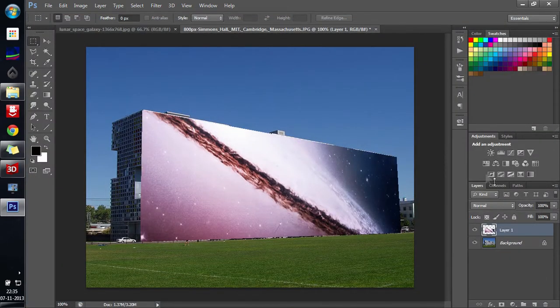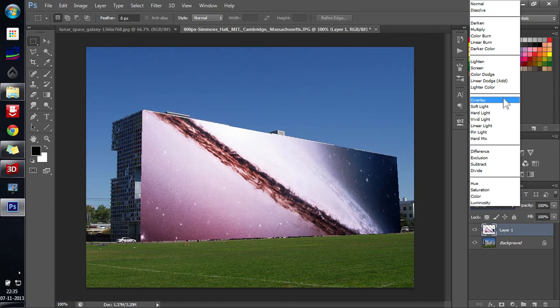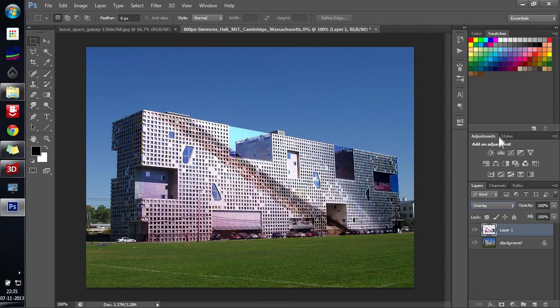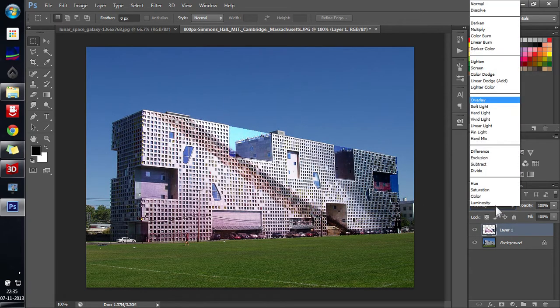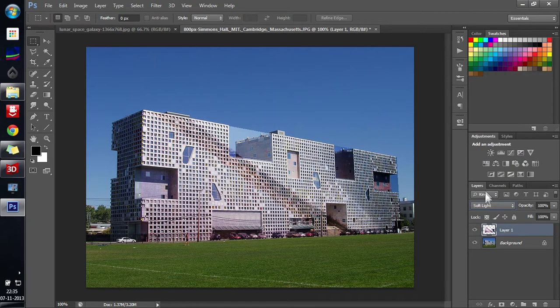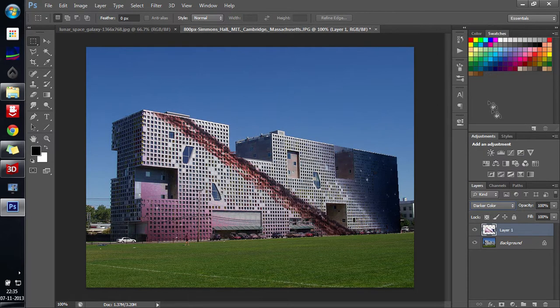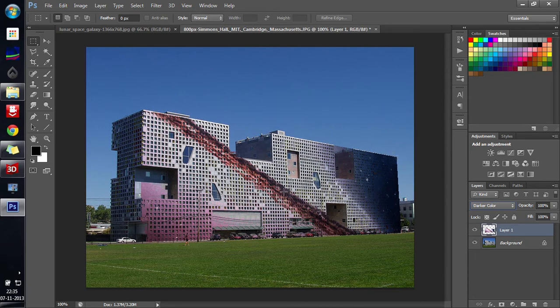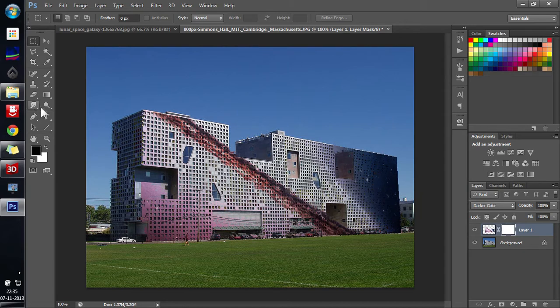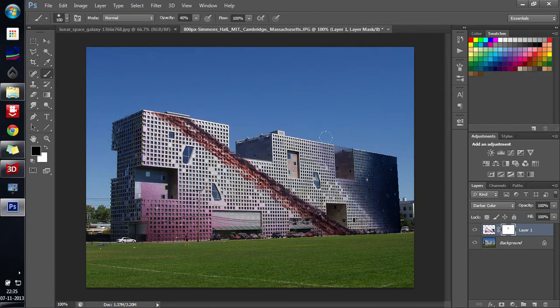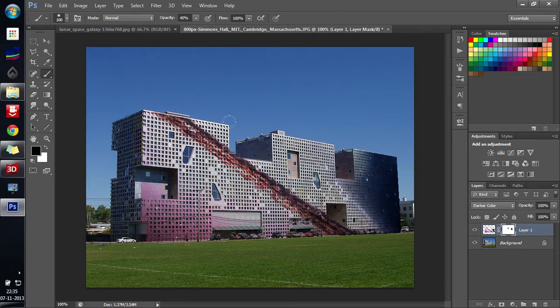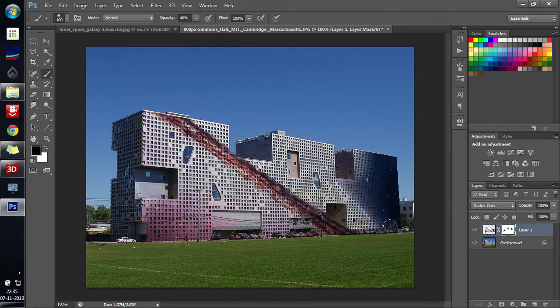So this I have got over here. I can then change my blending mode to overlay or other blending modes to soft light or whichever, or I can leave it at whatever I feel like. And then using layer mask, I can clear off few portions over here. So this will give a good effect.